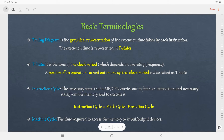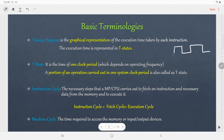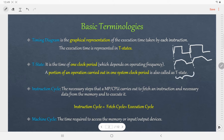The question arises: what is a T-state? It is the time of one clock period. It is also defined as a portion of an operation that is carried out in one system clock period. Generally the ideal clock pulse is represented as a square wave, but here we will not consider the ideal clock pulse. We will consider an actual clock cycle where there would be a rise time as well as a fall time. So this is one T-state.